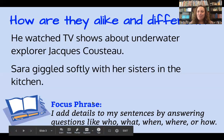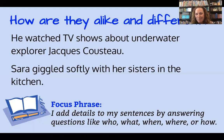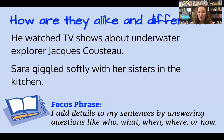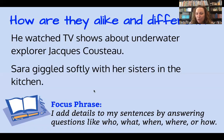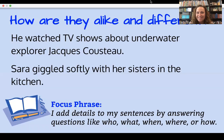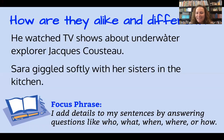Thank you for joining me today as we explored the sentence from The Brilliant Deep and what Kate Messner did with her writing — taking a simple sentence with a subject and verb and adding details to it. Remember, all of our sentences still have a subject and verb inside. Be sure to wash your hands and drink lots of water. Have a great day!